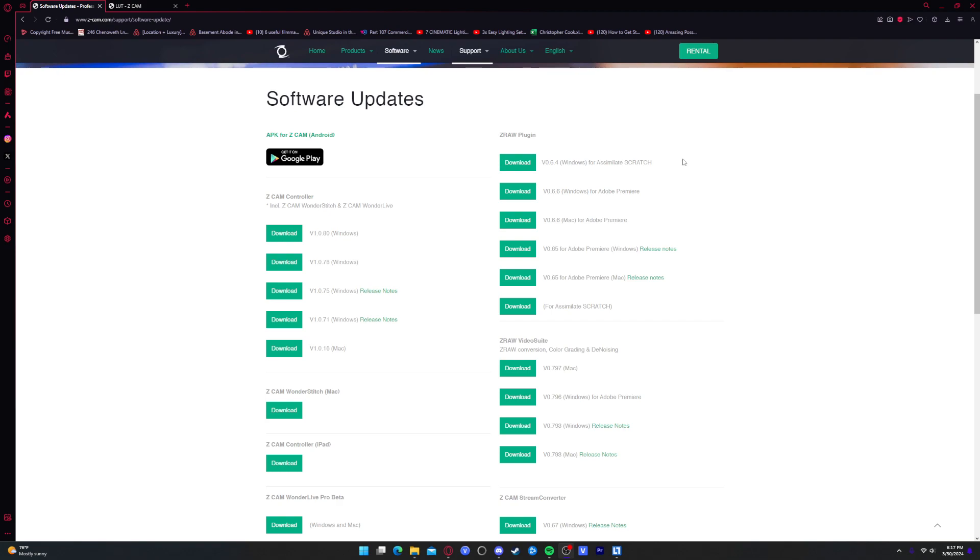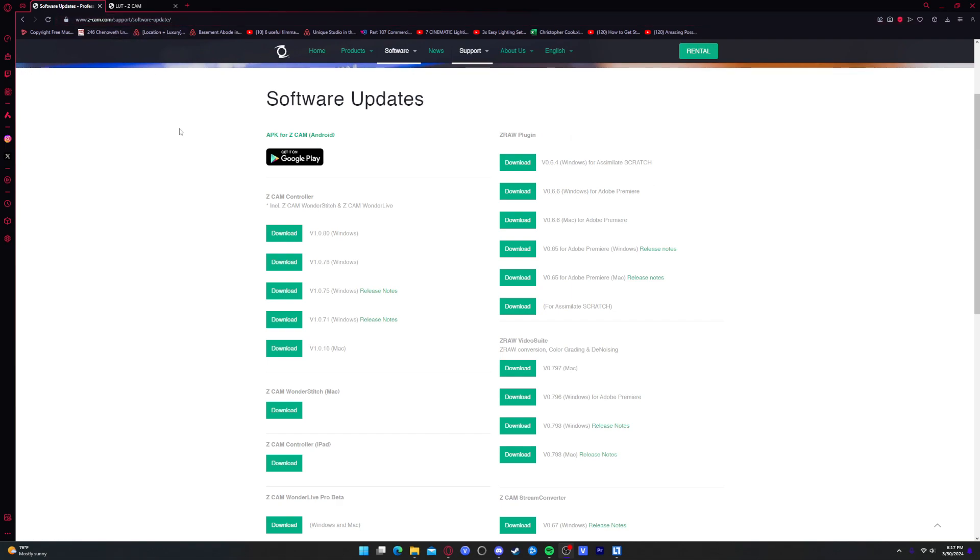Personally, I like to edit in Vegas Pro, but some of you guys prefer Premiere, so that's what this tutorial is for. Hopefully you guys find it helpful. Let's get started. First you're going to want to go to this link that's down in the description below, same as last time.